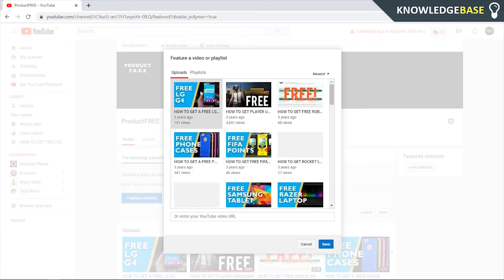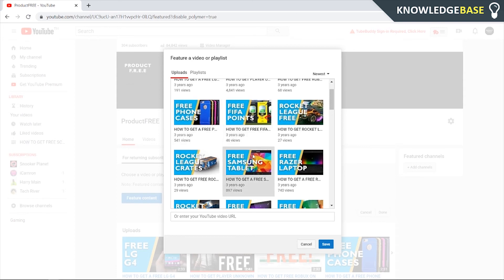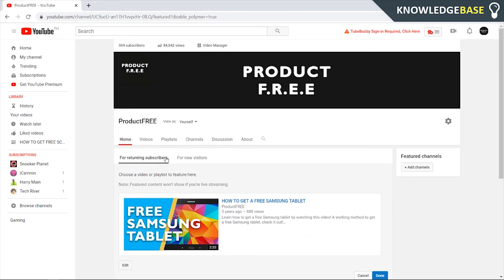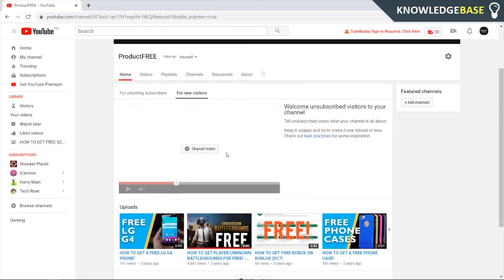Click on that and choose whatever video you want to show. Click it, click Save, and you can also give it a title. Click Save again, and that will be your featured content for returning subscribers. Then for new visitors, you can add a channel trailer.